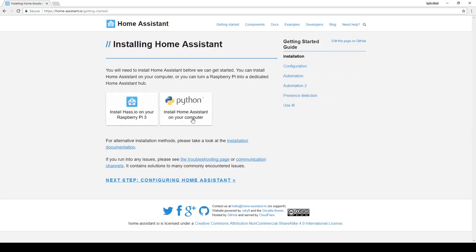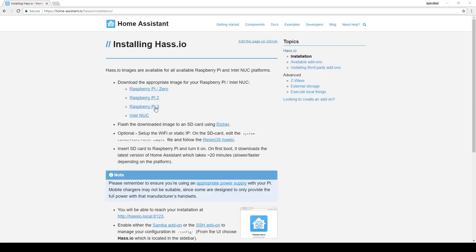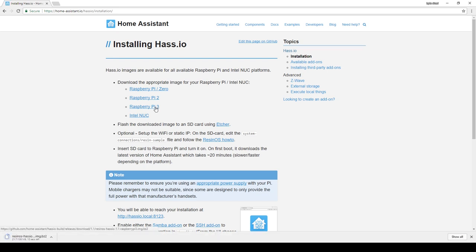There are several ways to get Home Assistant on the Raspberry Pi, but the new preferred method is using a HASS.io image. I'm using a Raspberry Pi 3, so I clicked on that link to download the appropriate image.